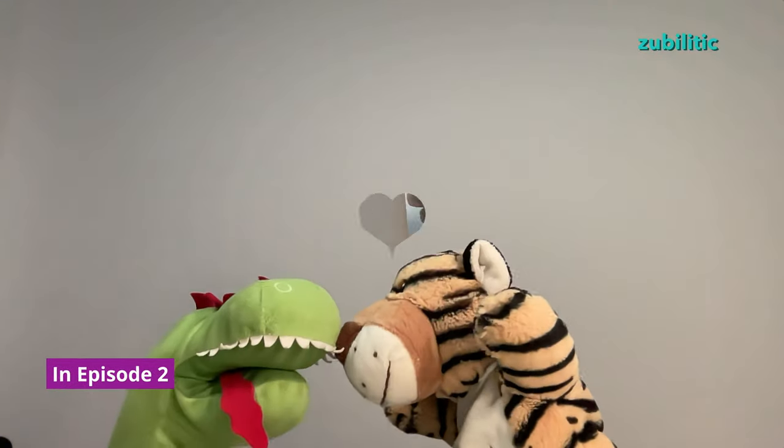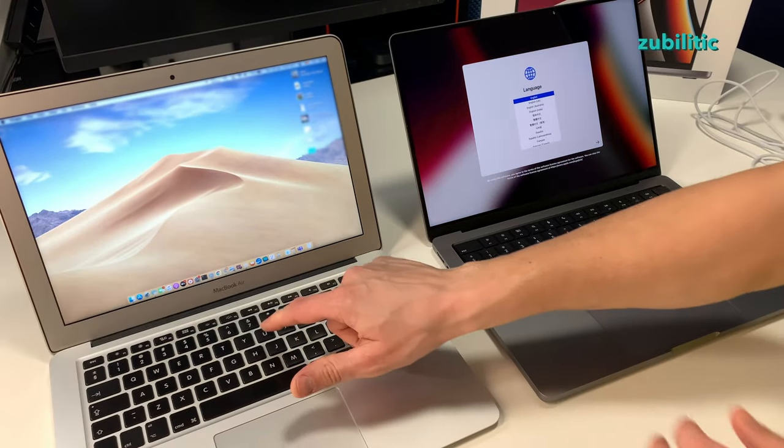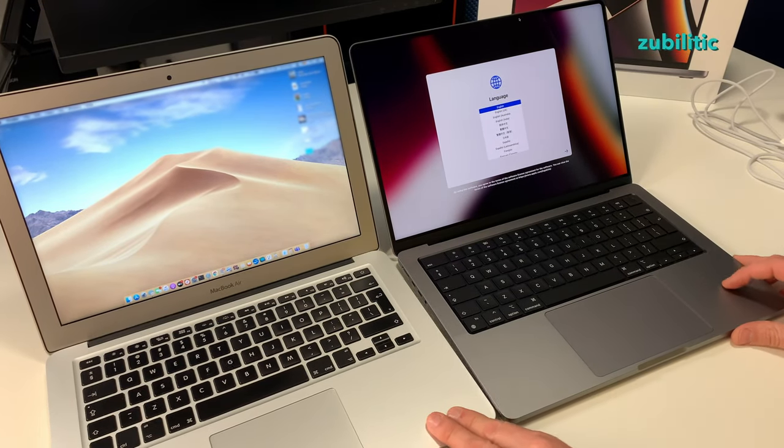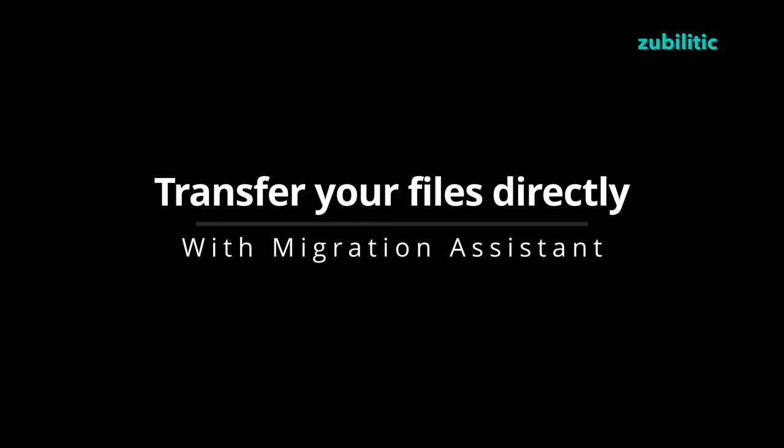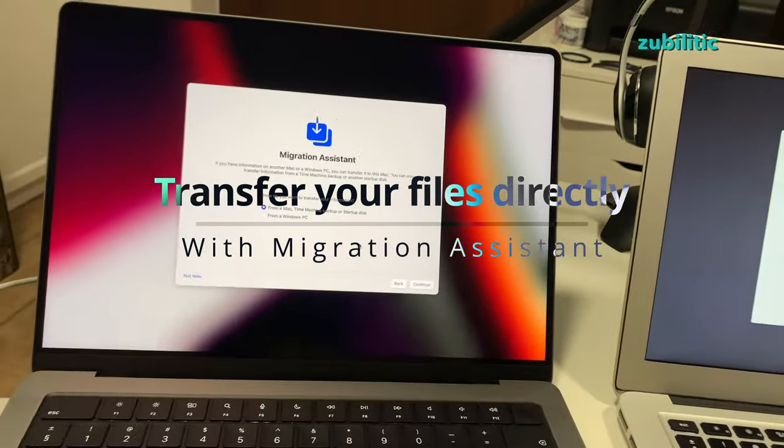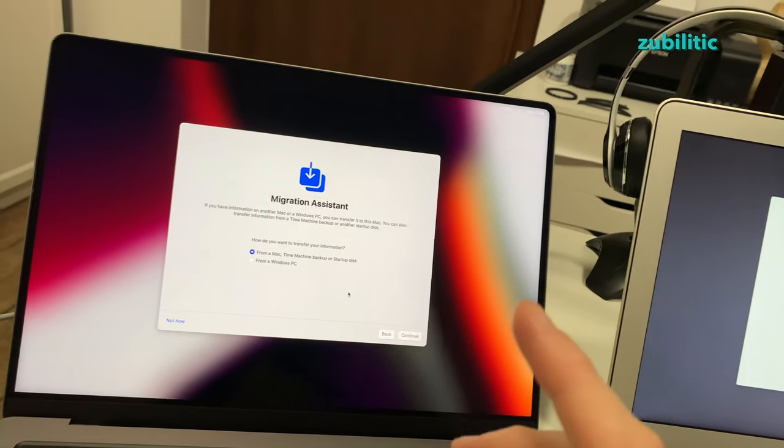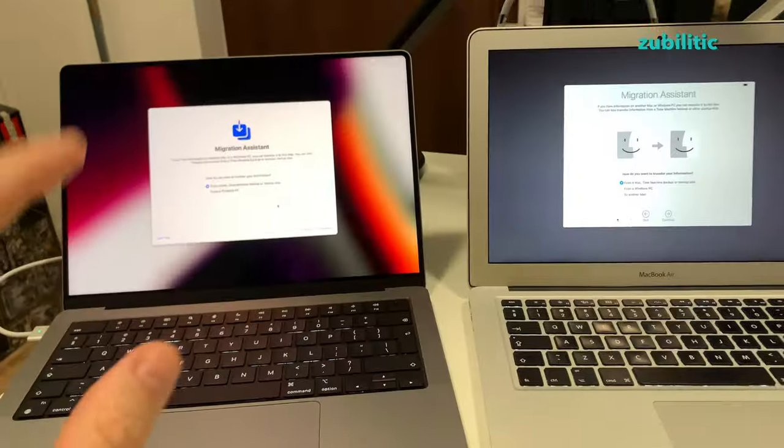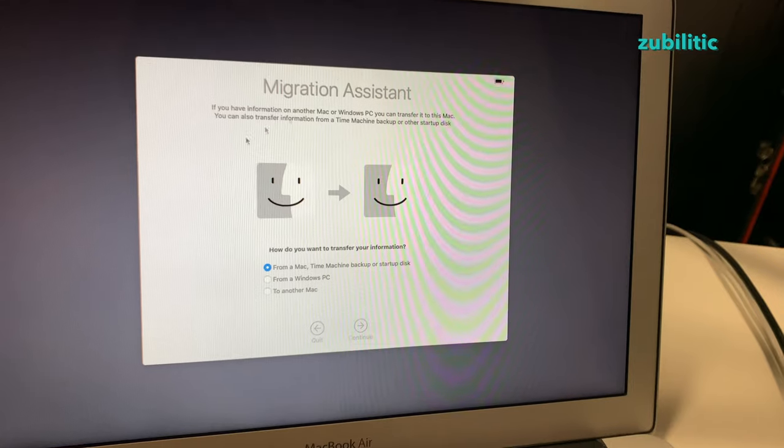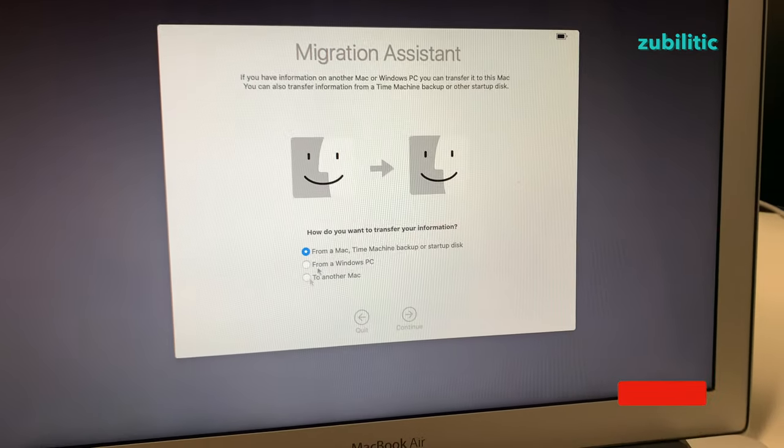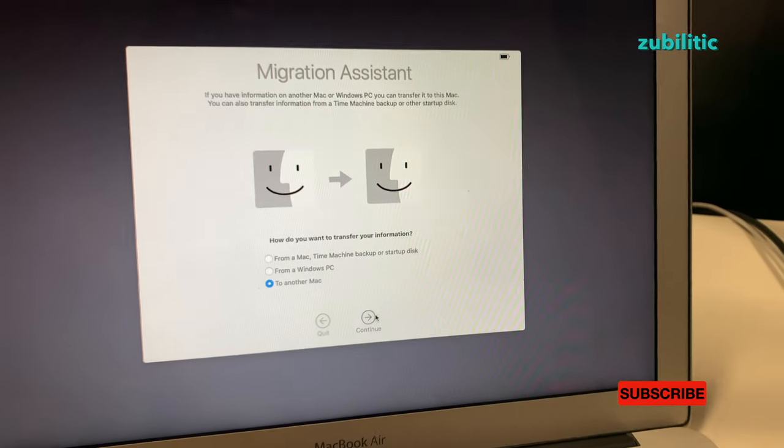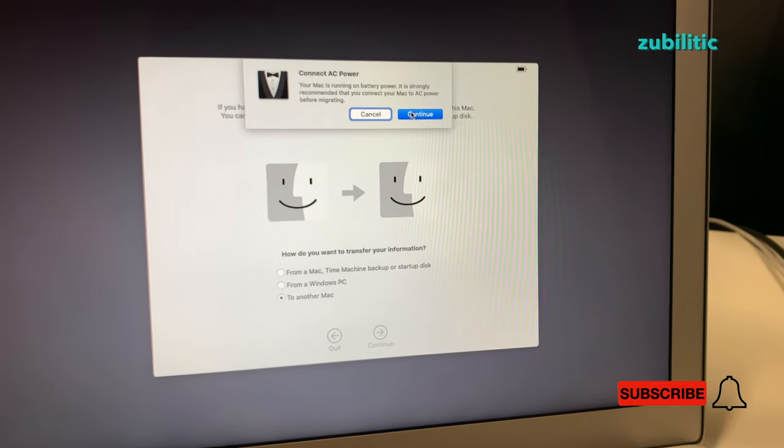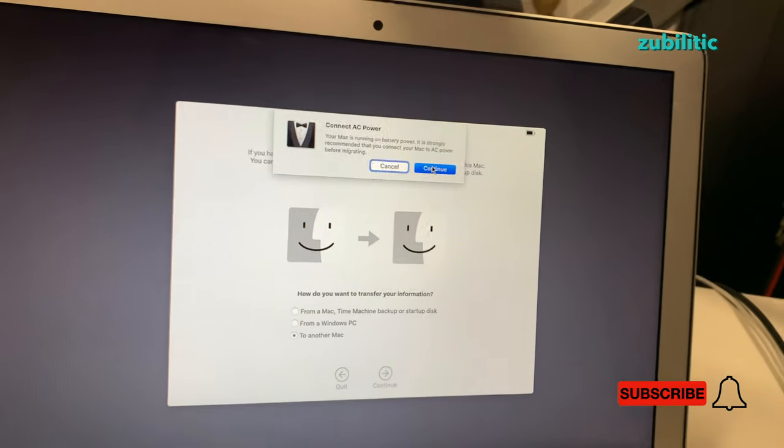Like I said, I will transfer the data from this one to the new one and we'll see what else. When I transfer information from old Mac to the new one, usually I do Time Machine backup on the old one and just restore on the new one. Today I'll try a different approach. On the old Mac I just started migration system and I choose to another Mac and continue.